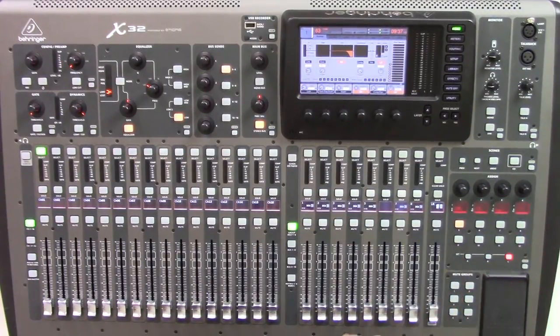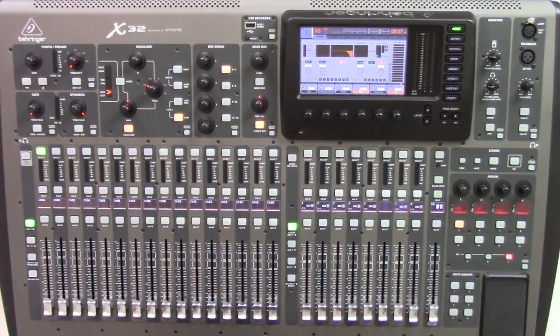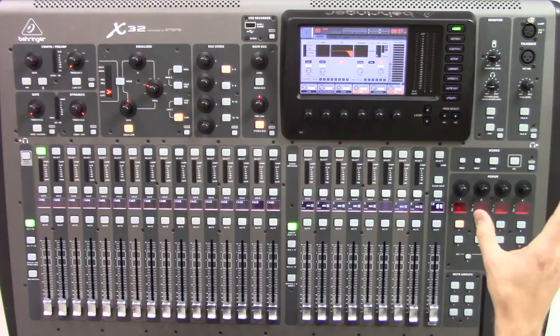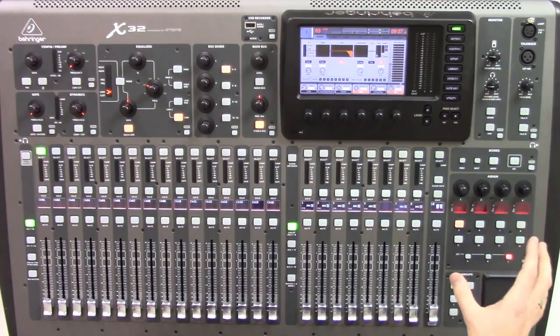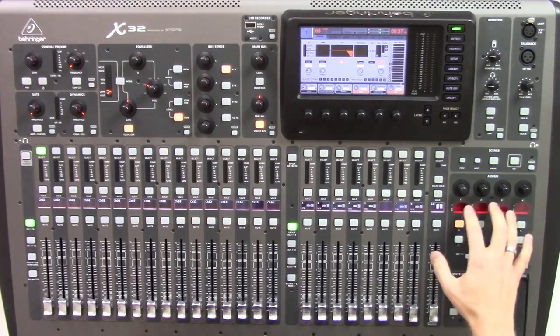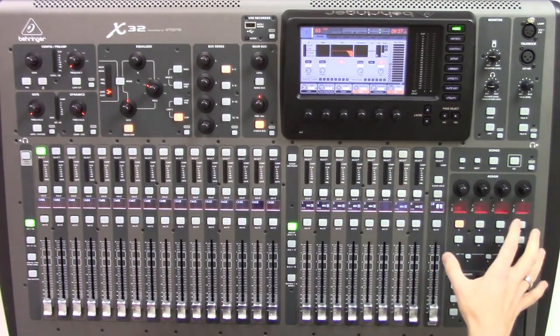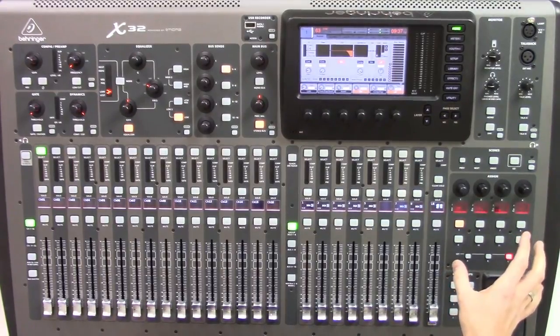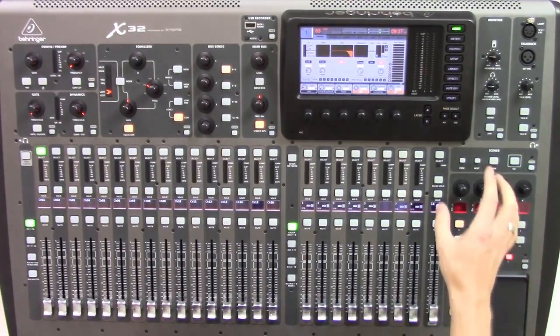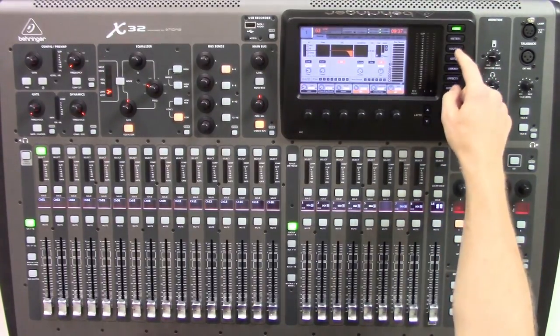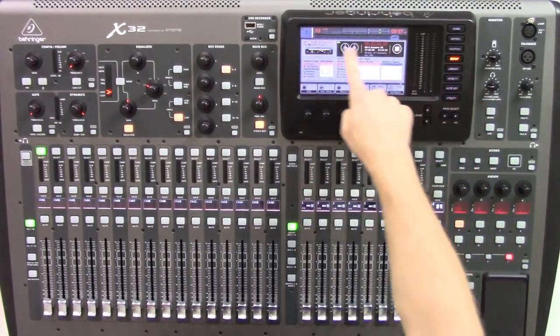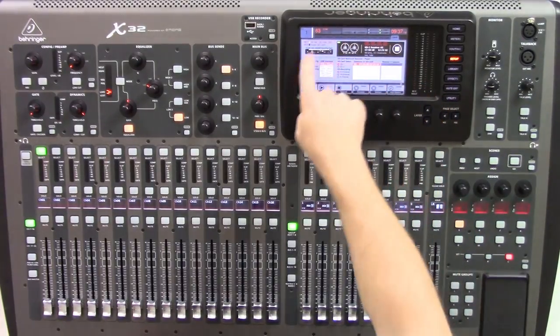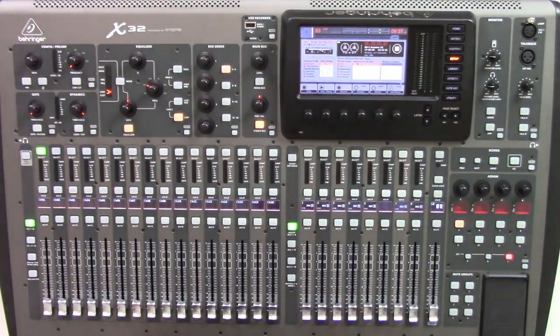So that's one thing I like to do with the user assign section, is just be able to put some of my stop and play buttons onto the board. Thank you so much for watching.